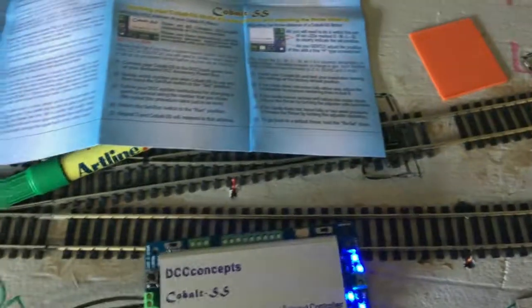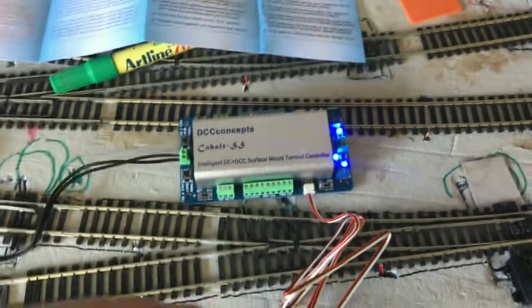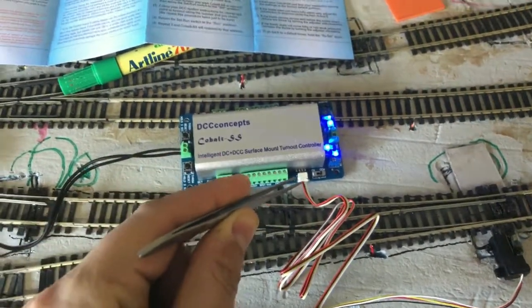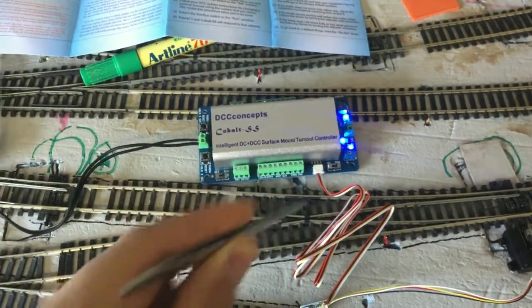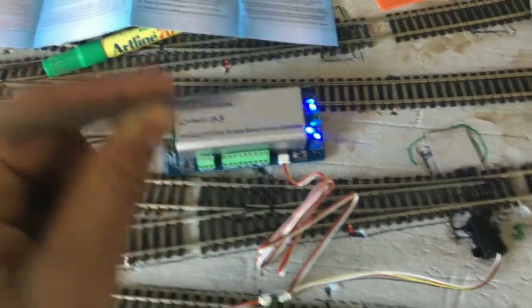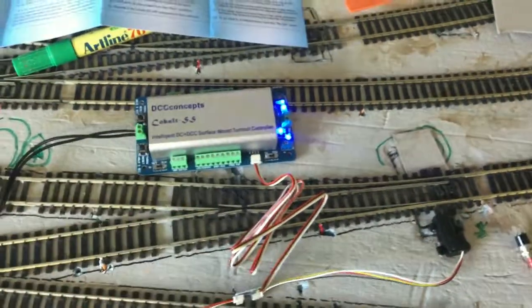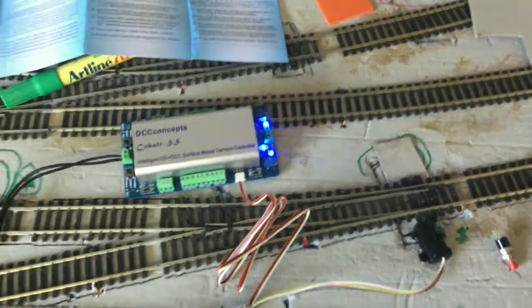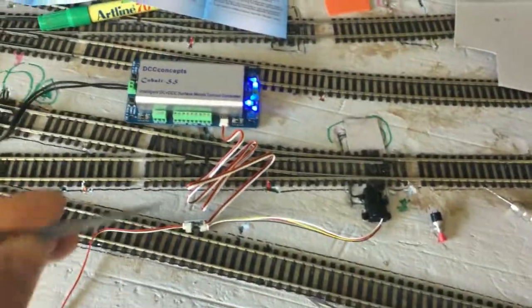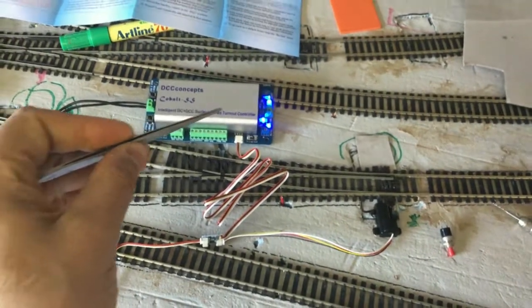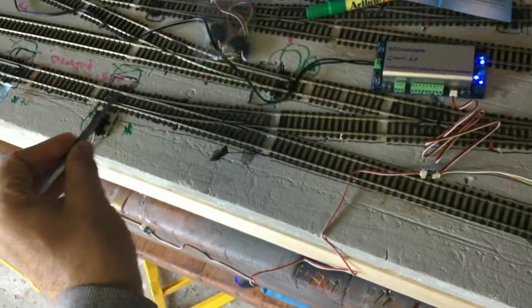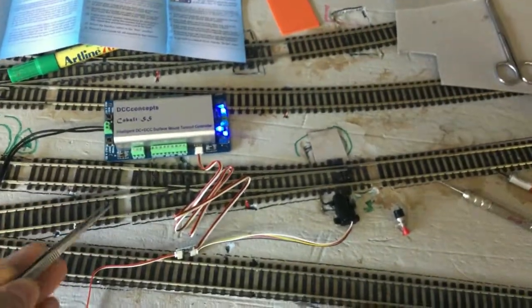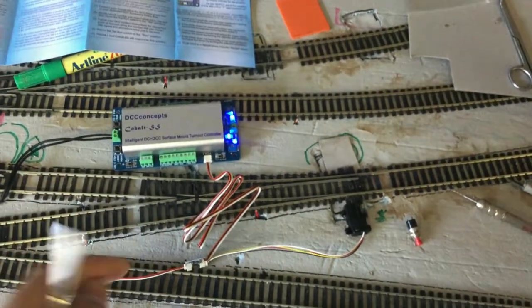So having a further look at the Cobalt SS switch machines, I've wired one up. And from what I can work out, one machine can run up to three point motors at the same time on a side. However, when you press the button, all three points will move. So I don't really know how anyone will find a use for that, but I'm sure someone might. I think for the most part, two point motors working in conjunction on one channel, if you want to call it that, I think it's the norm.